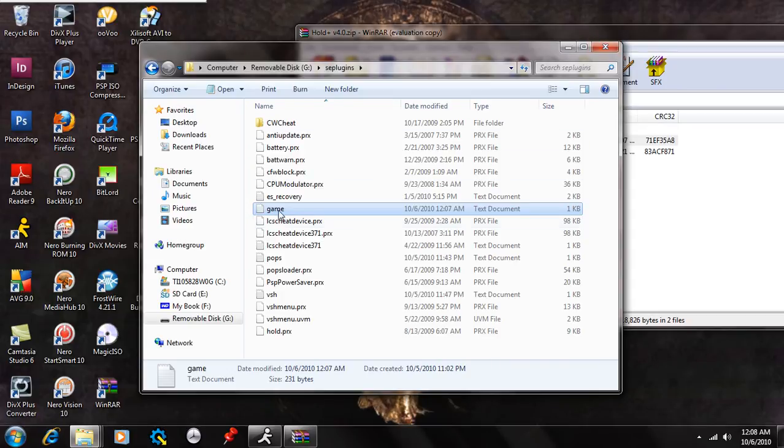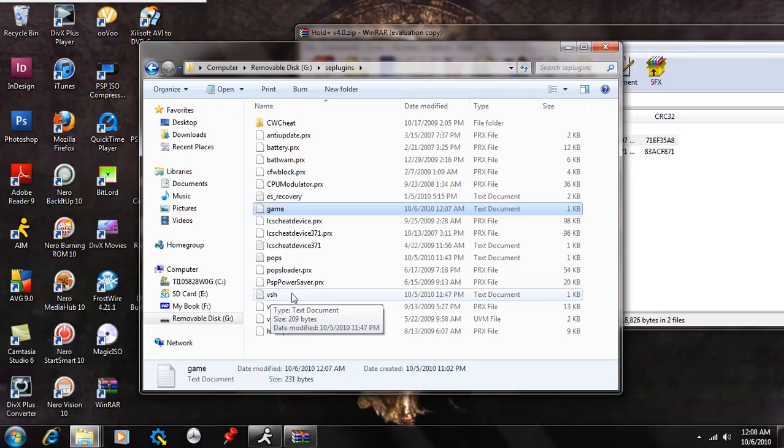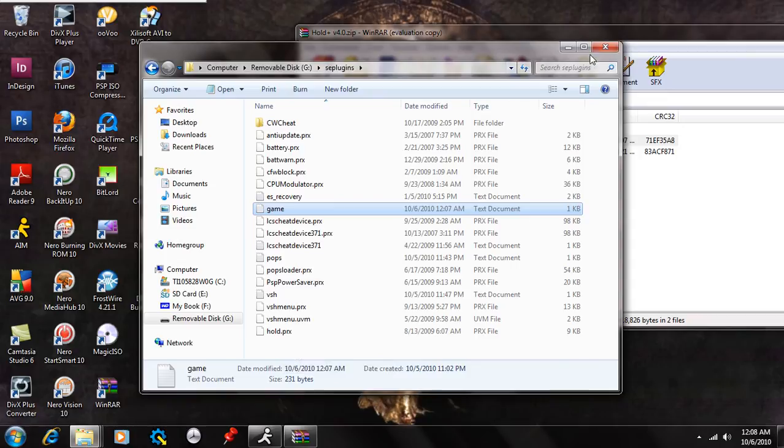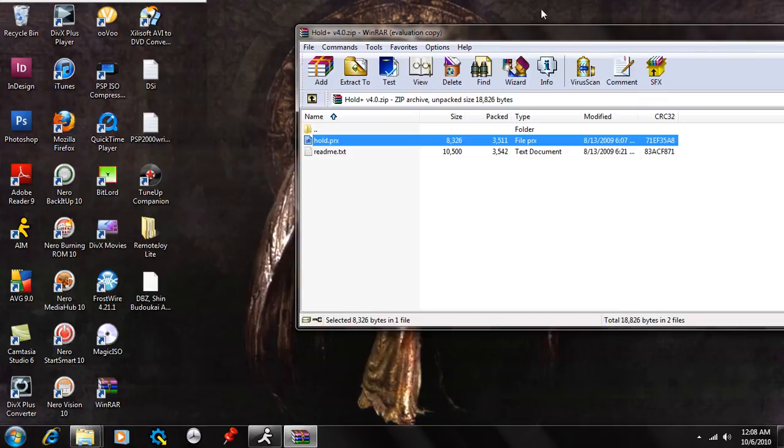Now once that is done, make sure the game text document is there, and the VSH text document is there, along with the hold.prx seplugin file. Once that is complete, you're going to exit that.